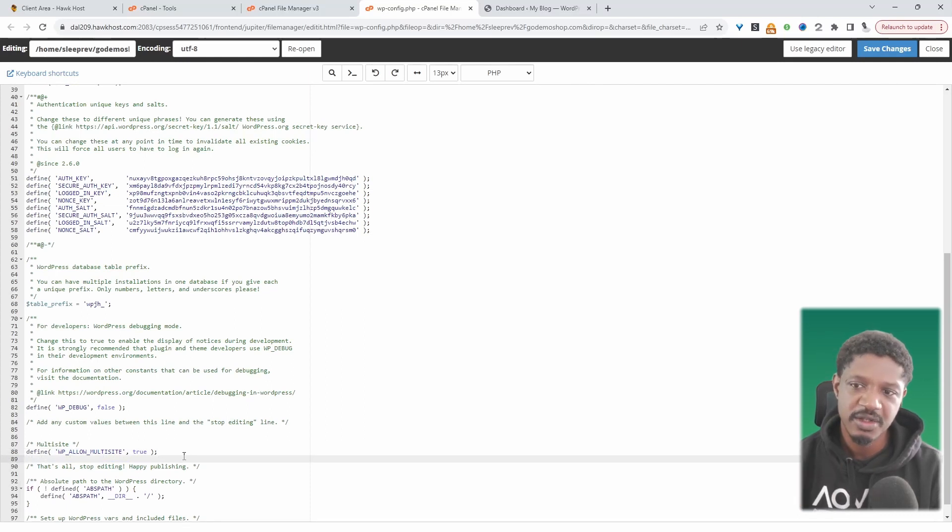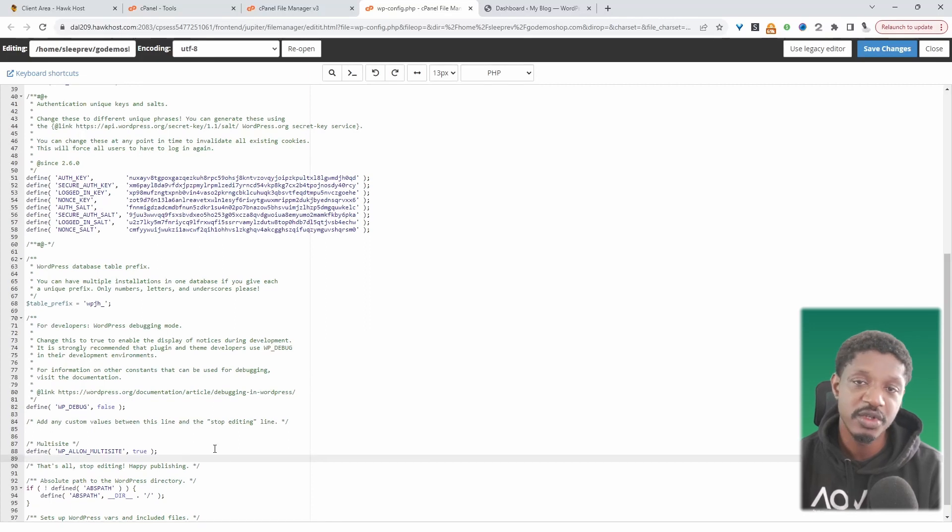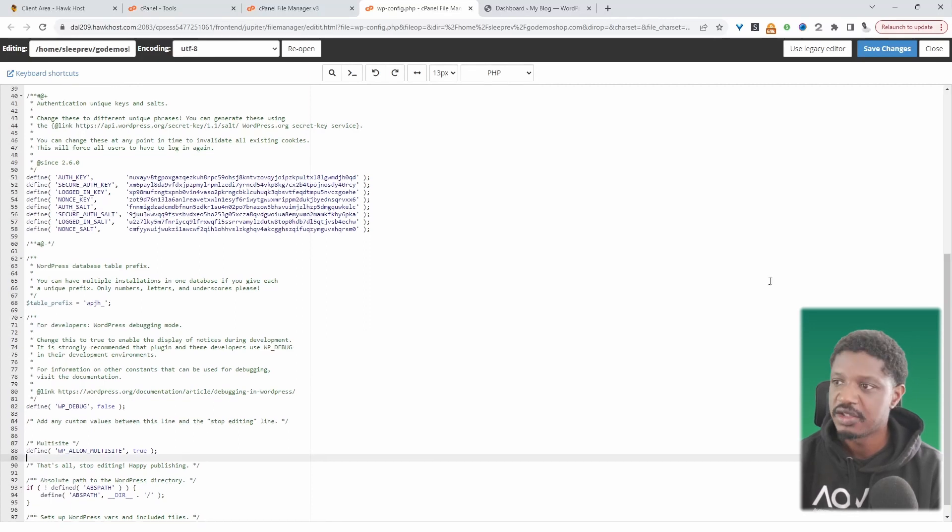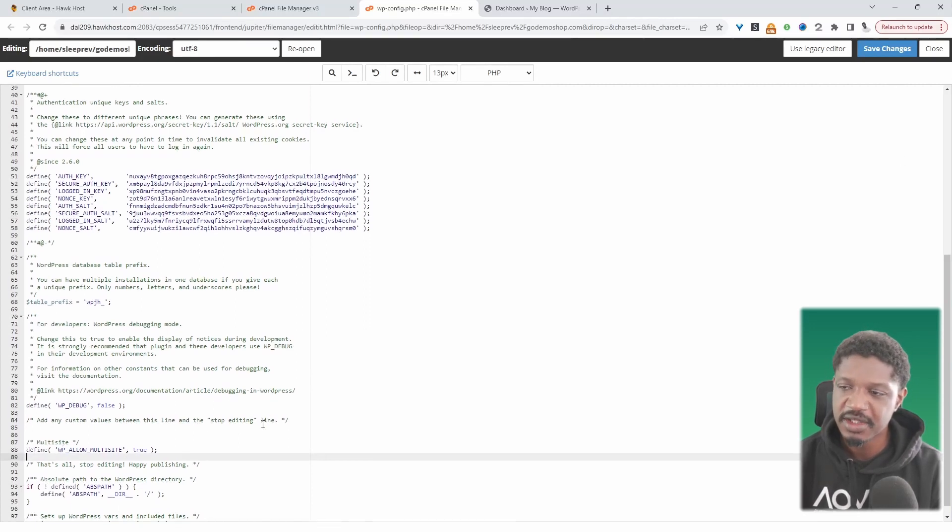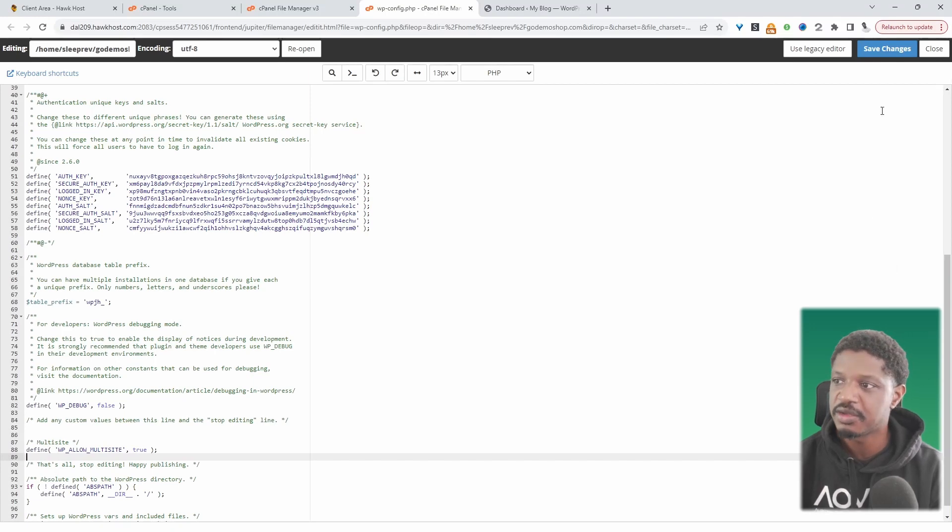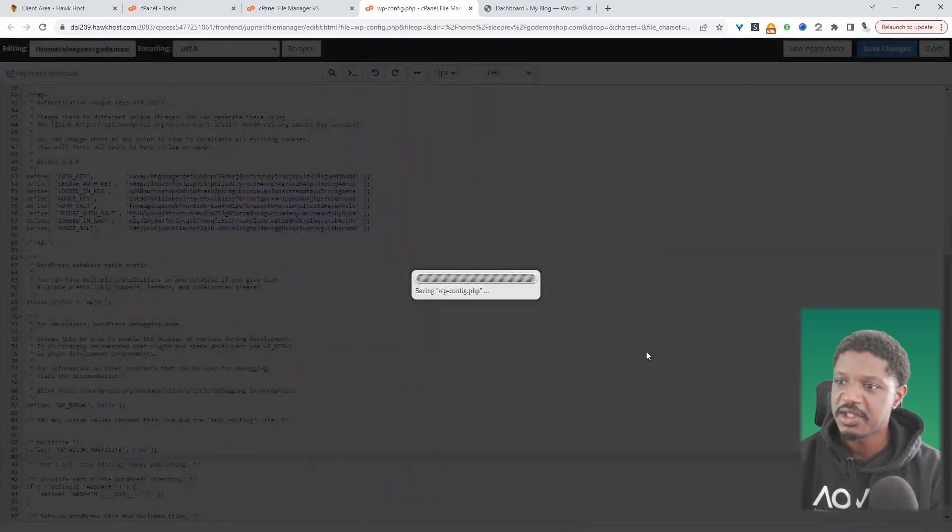I'll leave a link to the blog post that's got all the code that you need to achieve this. So don't worry about trying to copy the code here. I'll just leave a direct link to the code. Let's hit save changes.